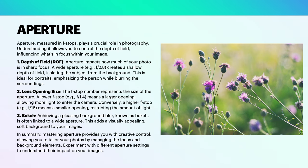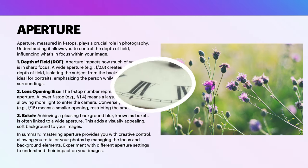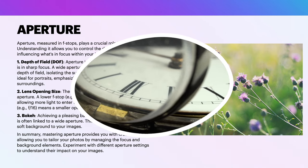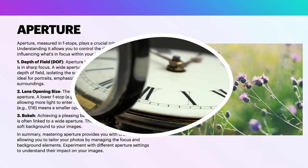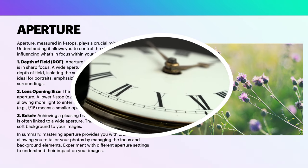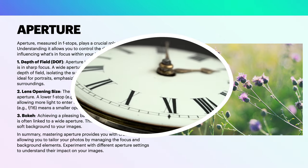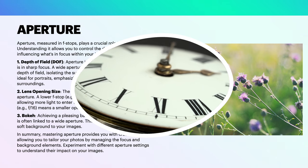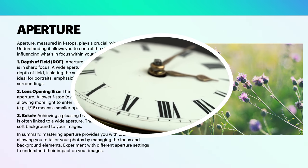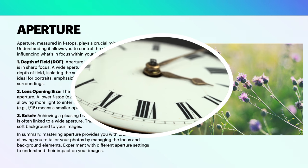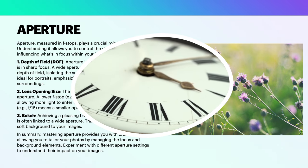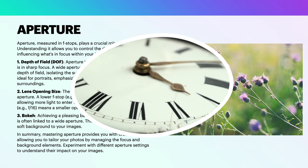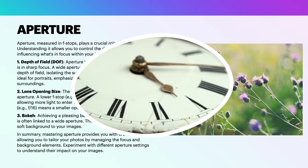Let's look at some more depth here. Aperture, measured in f-stops, plays a crucial role in photography. Understanding it allows you to control the depth of field, determining what's in focus within your image. DoF is the depth of field. Aperture impacts how much of your photo is in sharp focus. A wide aperture, f/2.8 for example, creates a shallow depth of field, isolating the subjects from the background. This is ideal for portraits, emphasizing the person while blurring the surroundings.